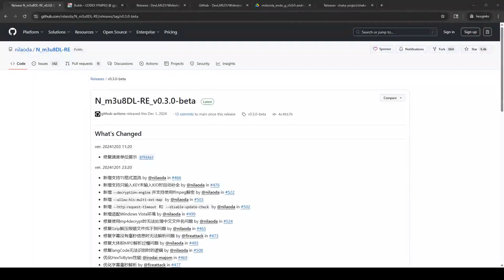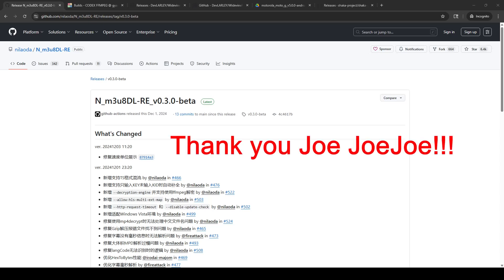Welcome back to my channel Cord Cutting and Sports. In this video I'm going to show you how you can download or save recordings of ESPN events, including replays of anything that has aired on ESPN and cable channels ESPN3 and ESPN Plus. A big shout out to one of my subscribers who contacted me, let me know about this method, and helped walk me through it.